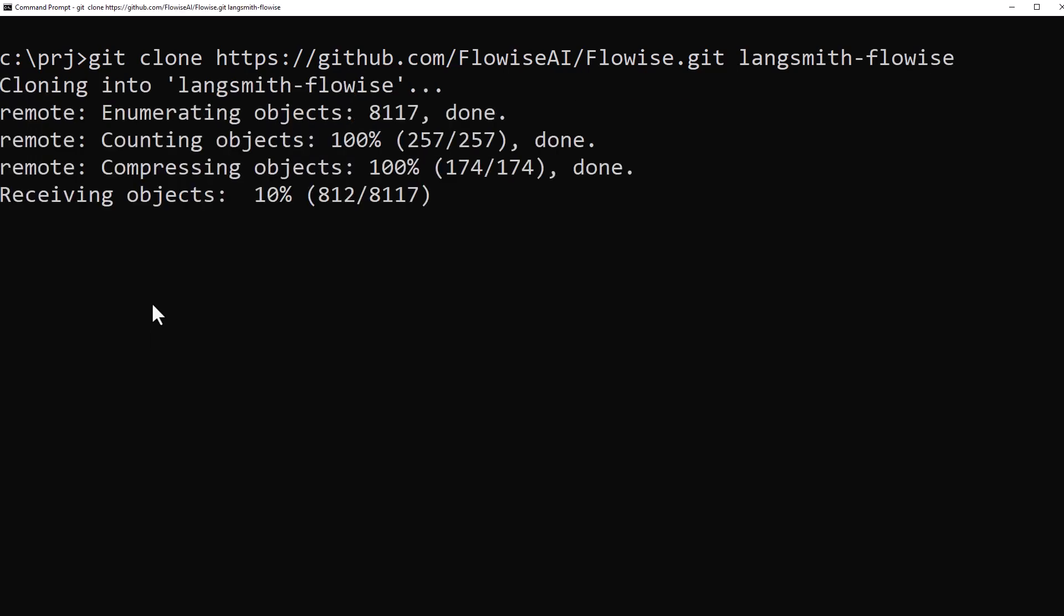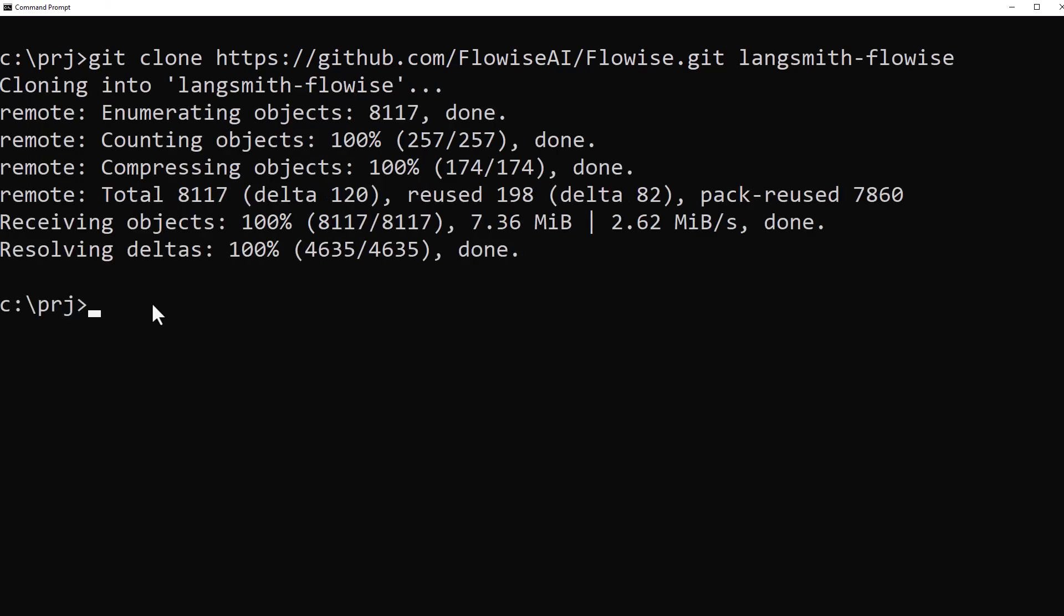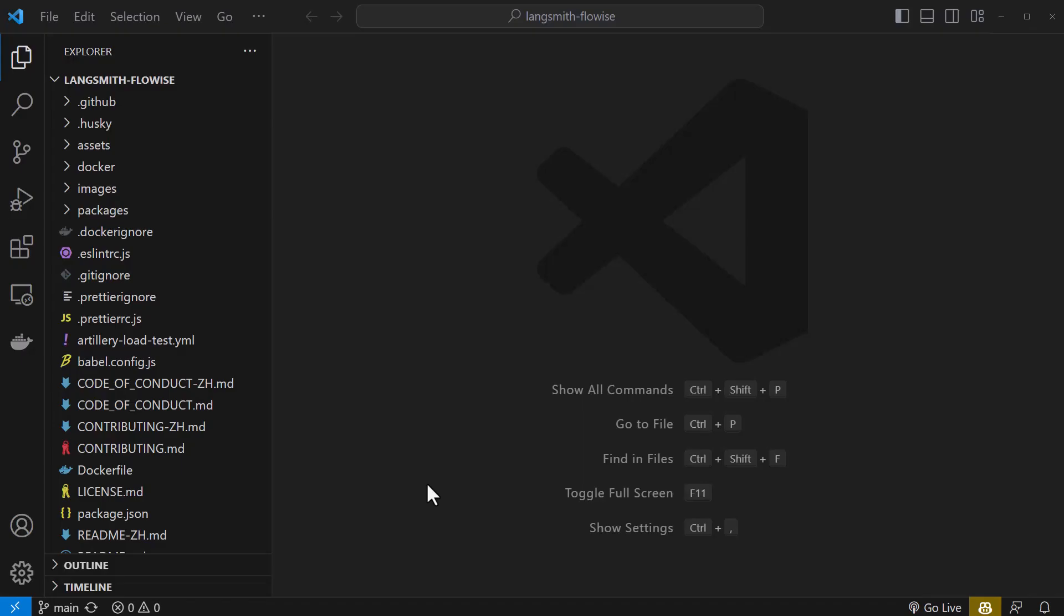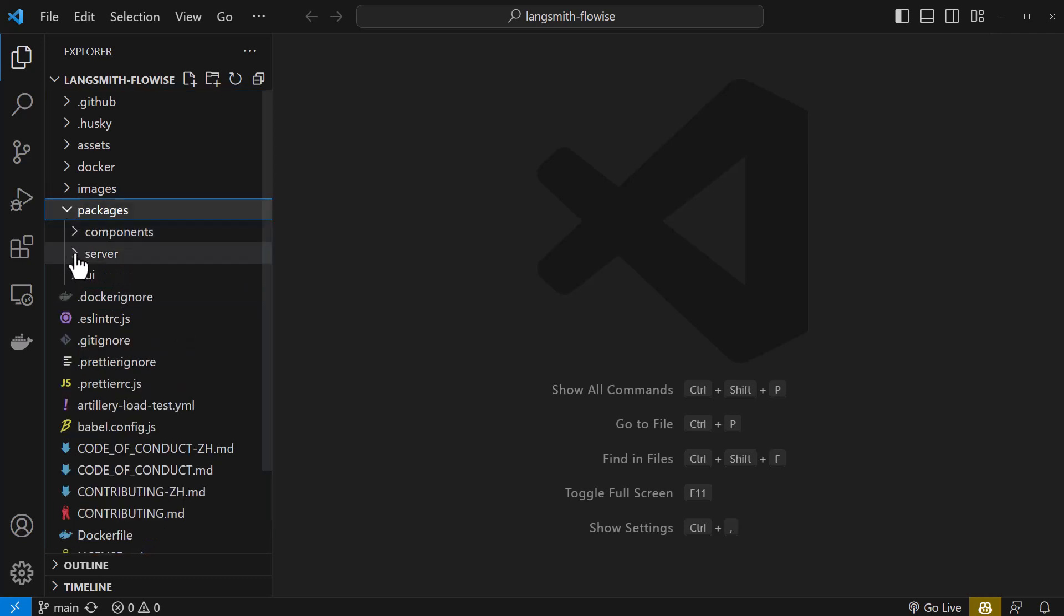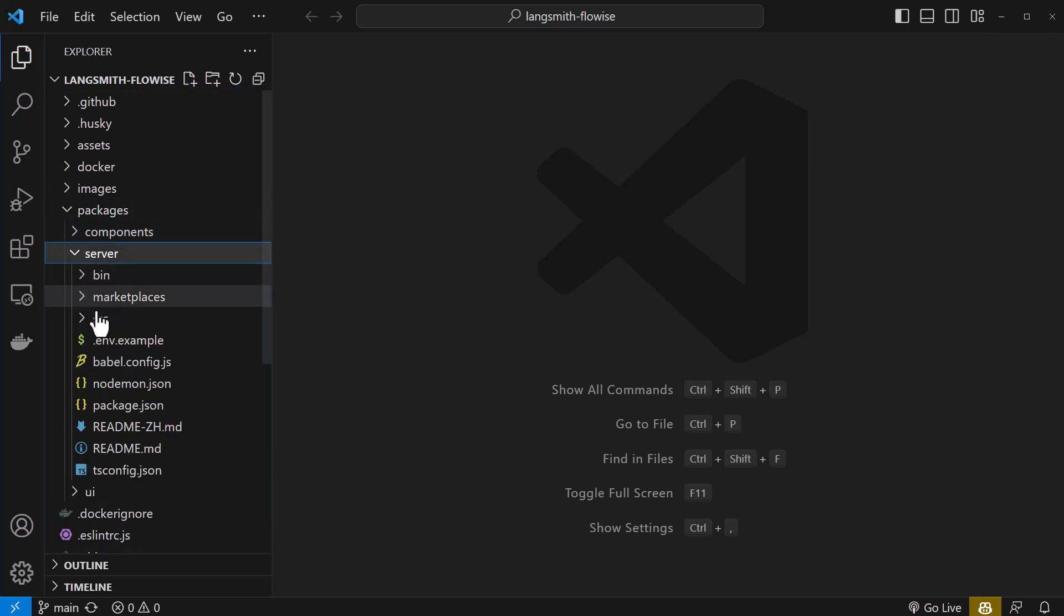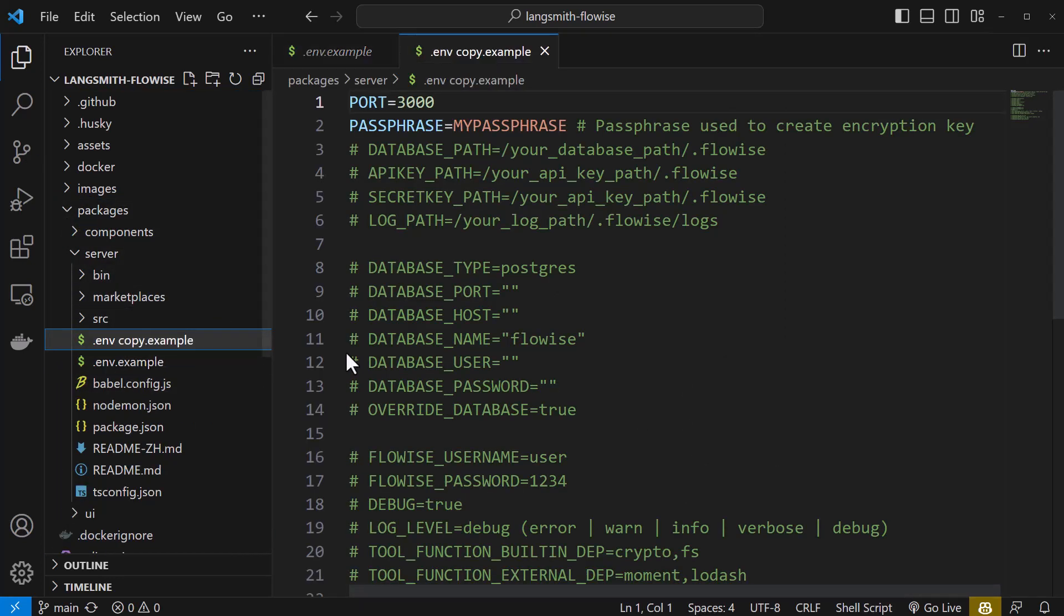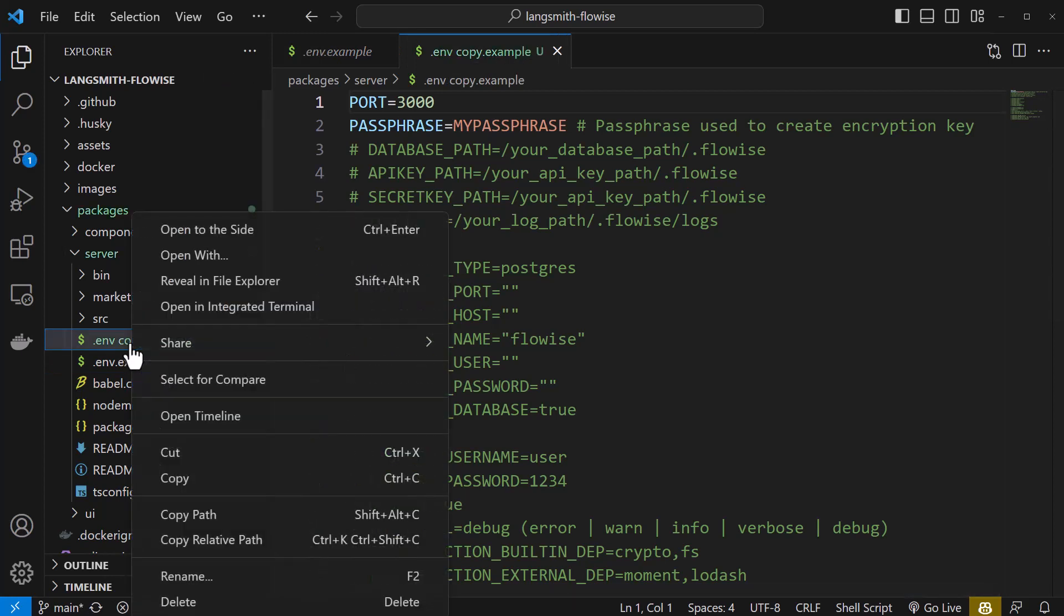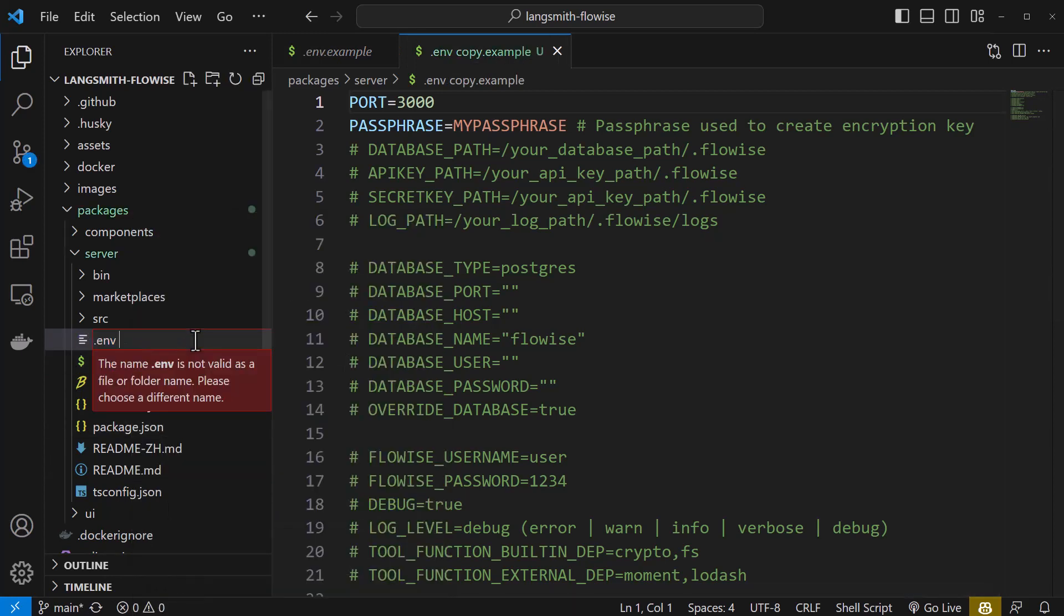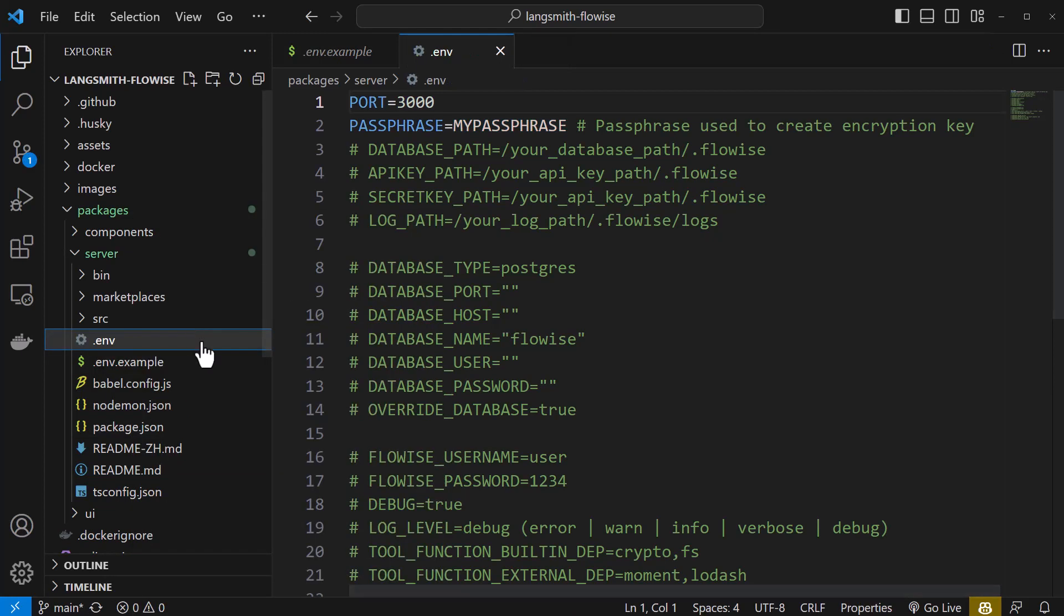After the repo is cloned, we change to the new directory and start Visual Studio Code from inside the directory. In Visual Studio Code, we go to packages, server and copy .env.example and paste it and rename it to .env.